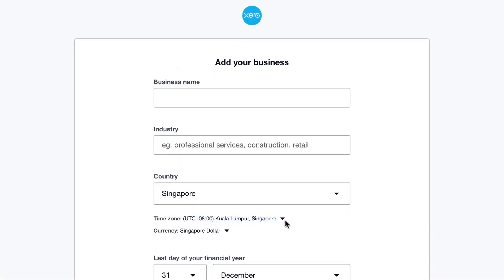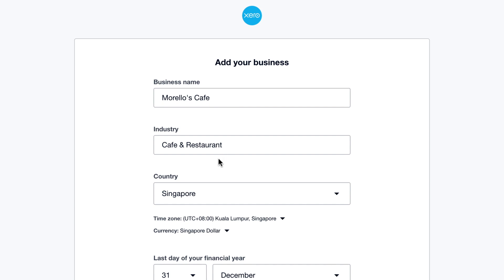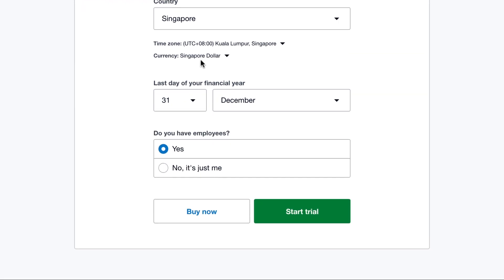Now that you've activated your account, you're ready to add your business to Xero. Start by adding your business name, then enter what your business does. Xero automatically selects your region and the time zone, which decides the regional version and base currency you'll use. Select a different country if you need. Finally, select whether you have employees — this is only for regions with access to Xero payroll. Click buy now or start trial to finish.